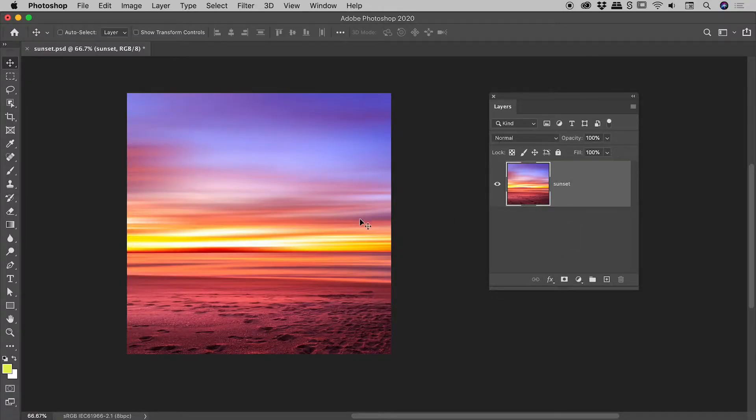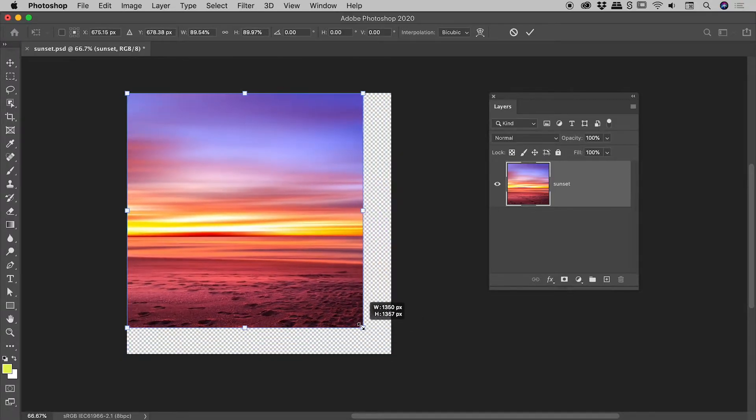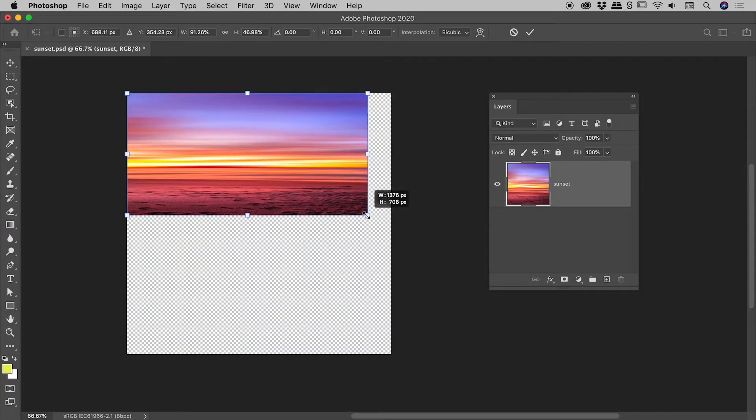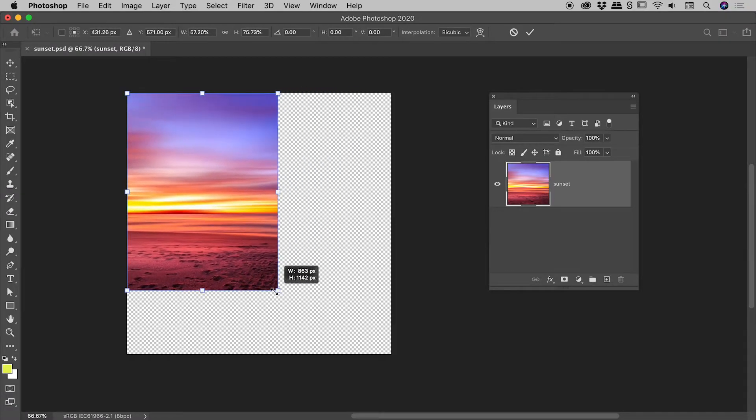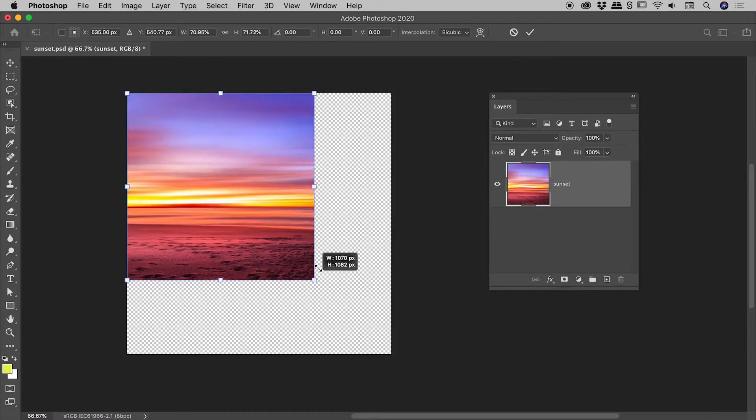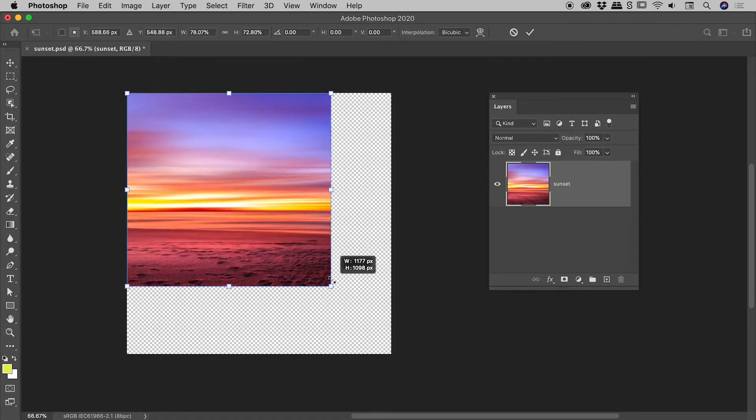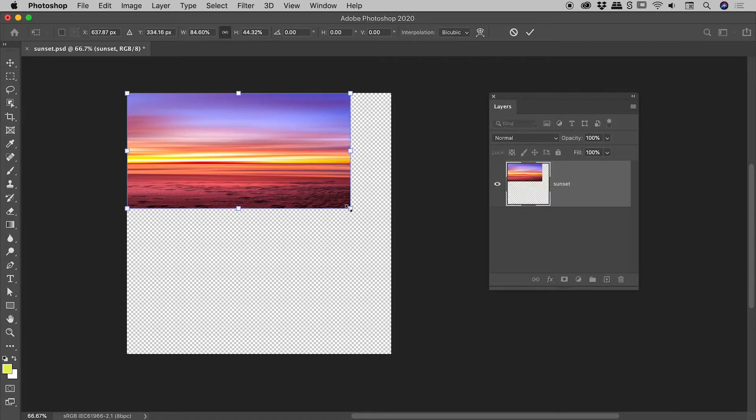With my layer selected, if I press Command or Control T to go into Free Transform mode, I can scale the layer. Now of course I'm holding the Shift key down because that's how you scale things proportionally in the world of Adobe products. However, the aspect ratio isn't being respected. What's going on?